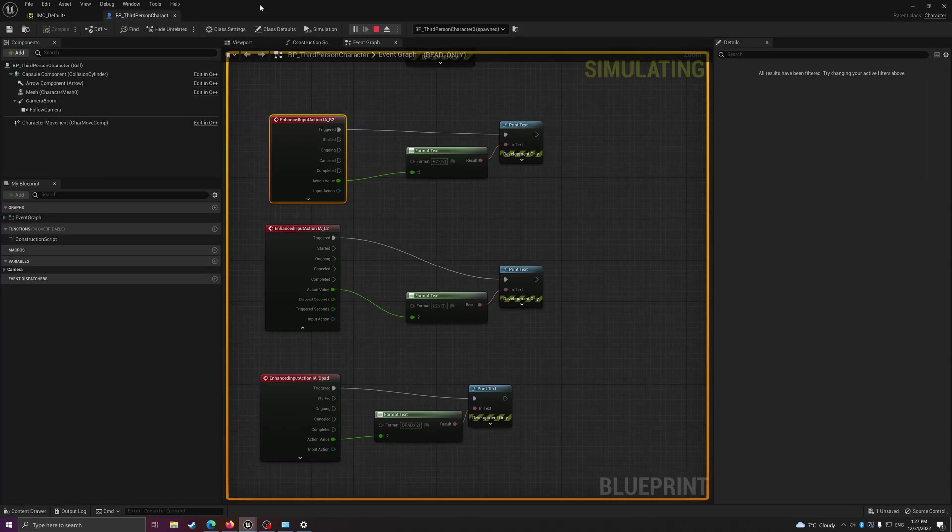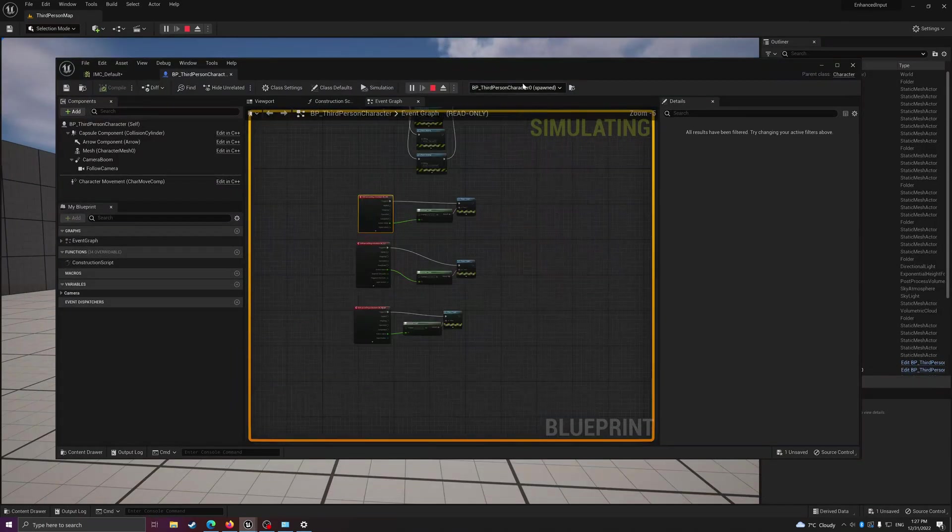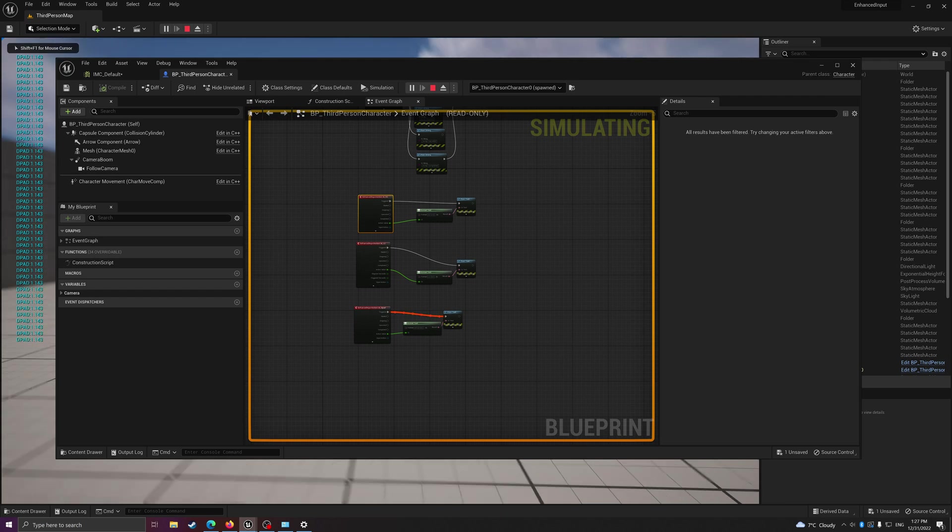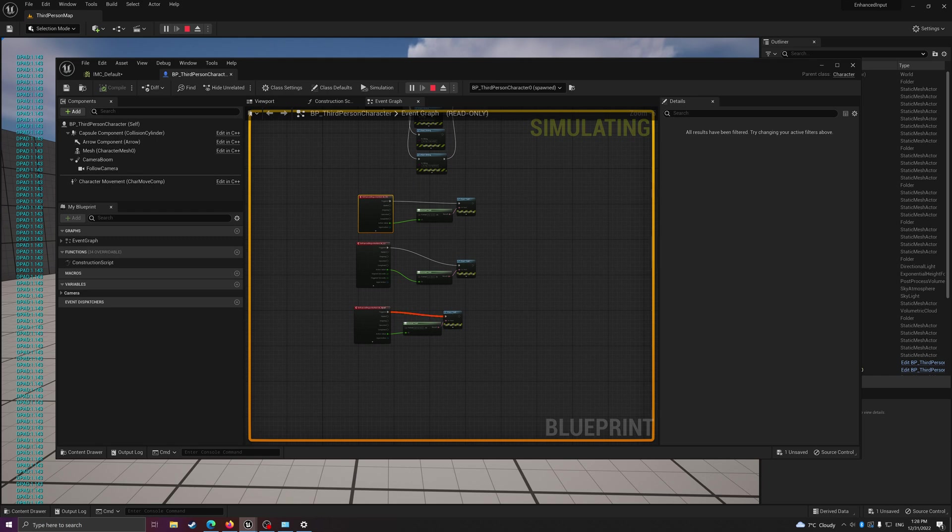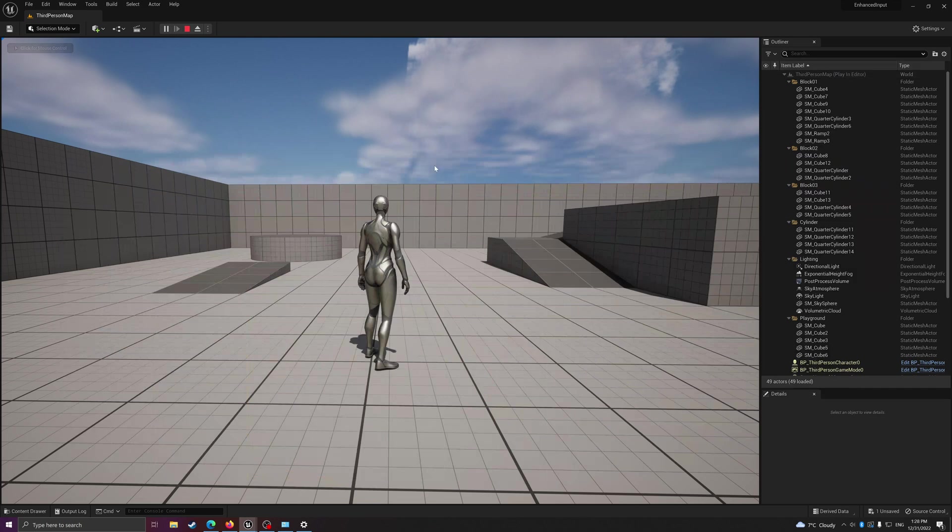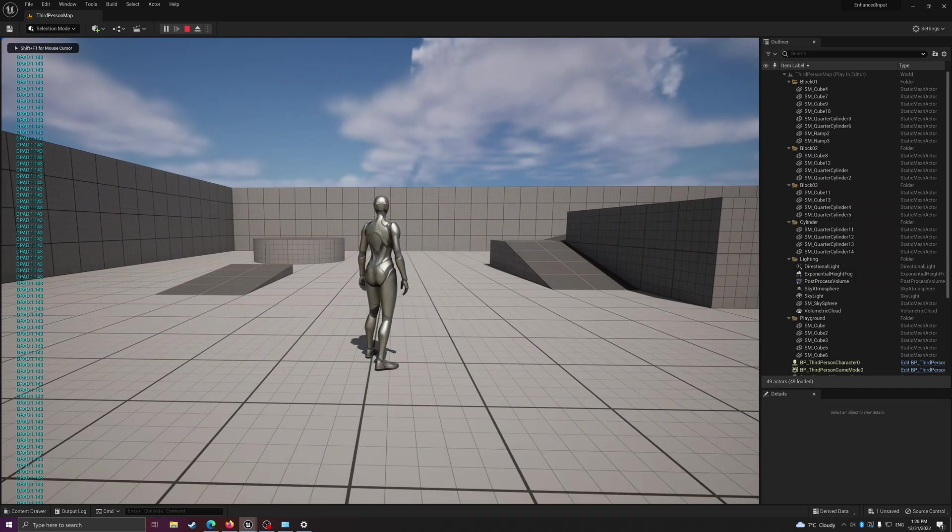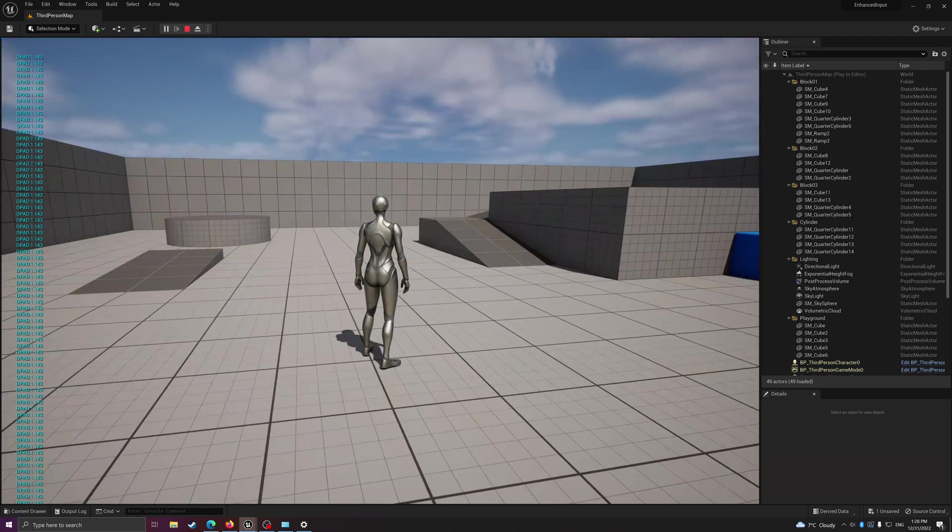I think the DualShock 4 works similarly as well. By default, it just keeps outputting this 1 value.